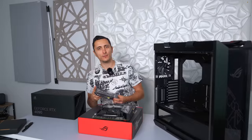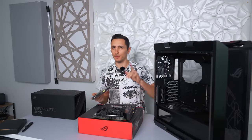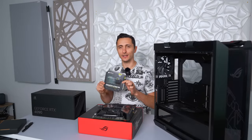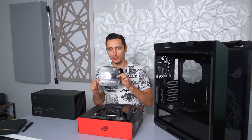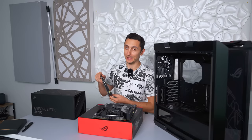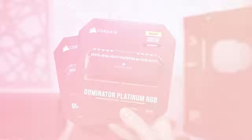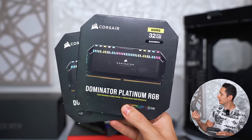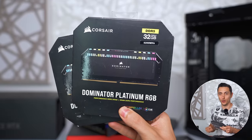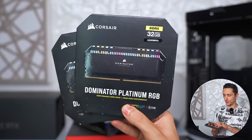So since Big Red version 5 has dominator platinums in white, it only makes sense to go with dominator platinums in black for the big black build. So I'm going with a 64 gigabyte kit running at 5200 megahertz.